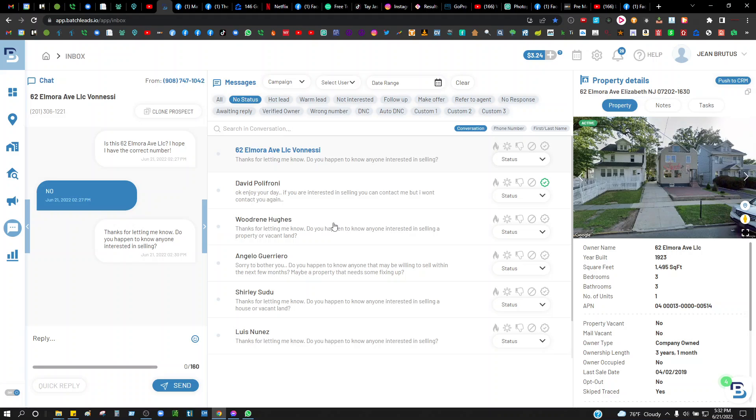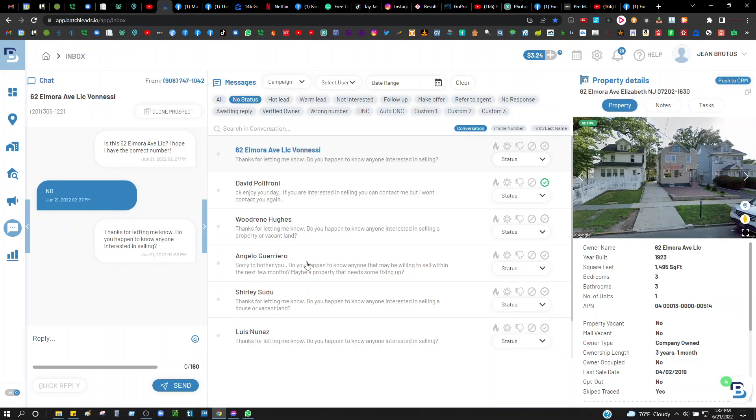This thing is pretty cool for people who don't like talking to people. I enjoy talking on the phone and cold calling, but I also enjoy texting as well. I've done deals through texting, so this is amazing to me. As you guys can see, I have a campaign going out right now.